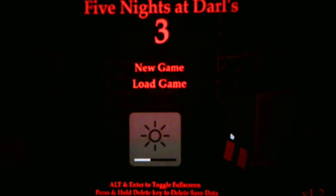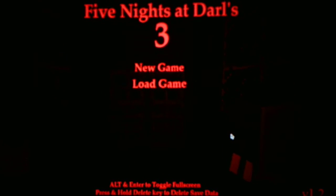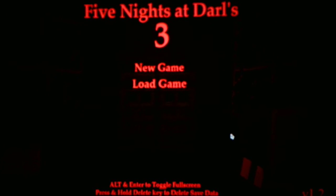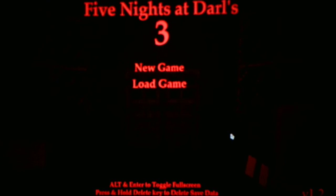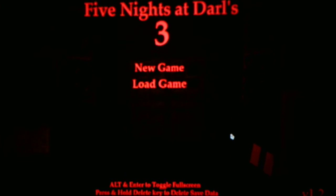What's going on, you guys? Andrew Roboto here, and welcome back to Five Nights at Darls 3, where we will be continuing on with Night 2 and Part 2 of this Let's Play.